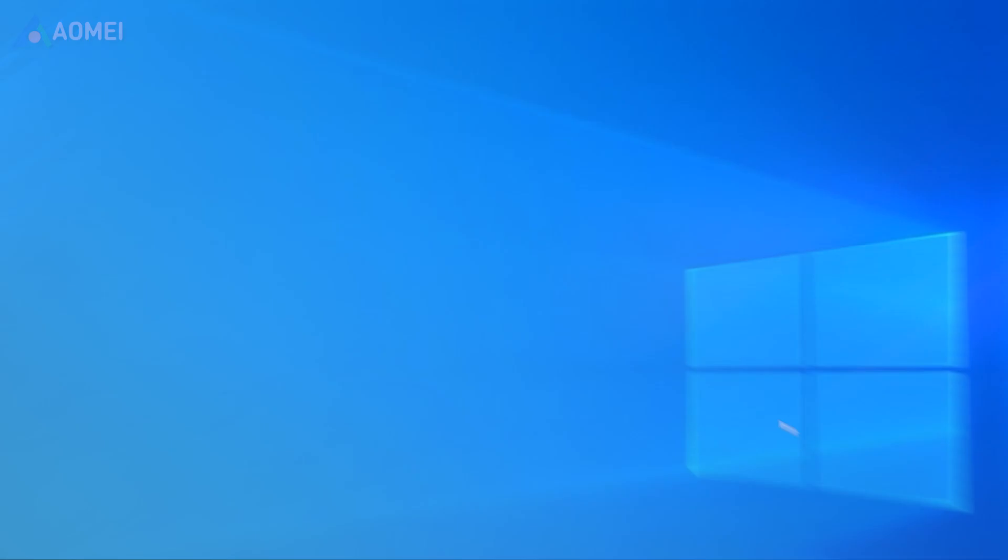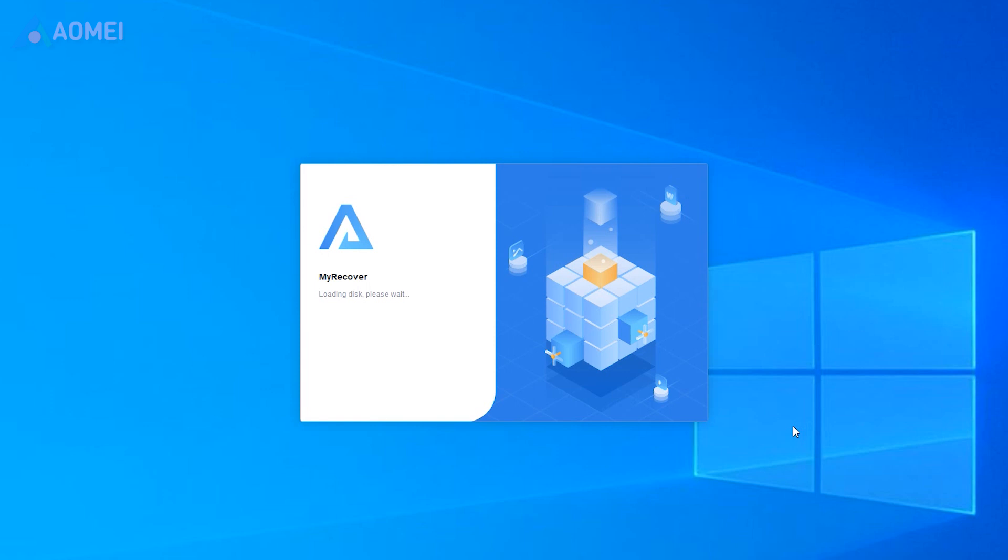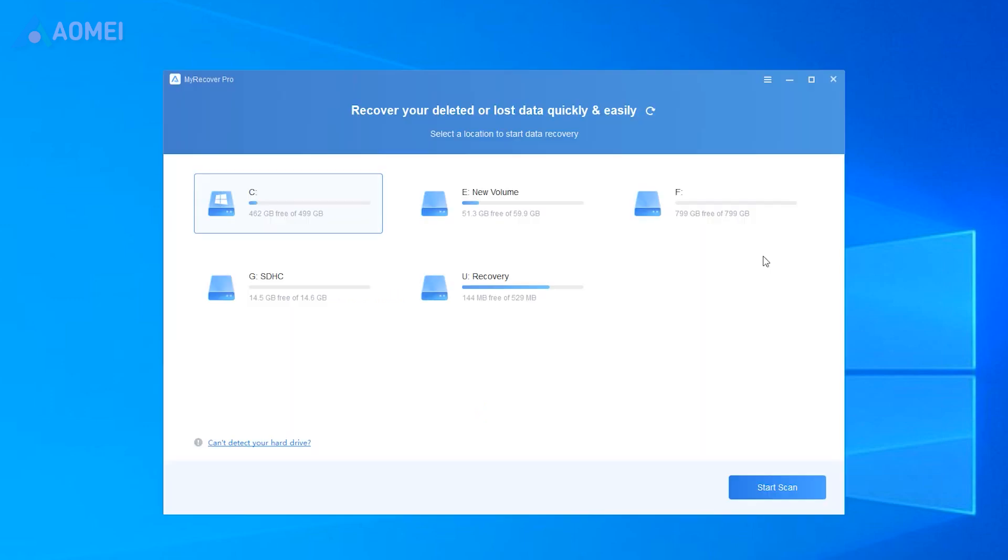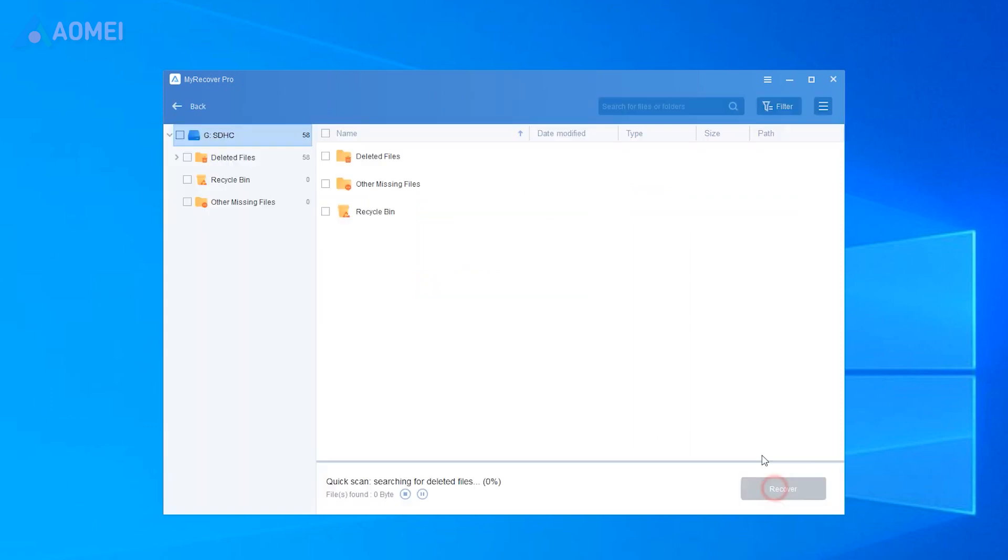Launch MyRecover. Select the USB drive and click Start Scan. The program runs the scanning process quickly and finds deleted and missing files in USB partitions.